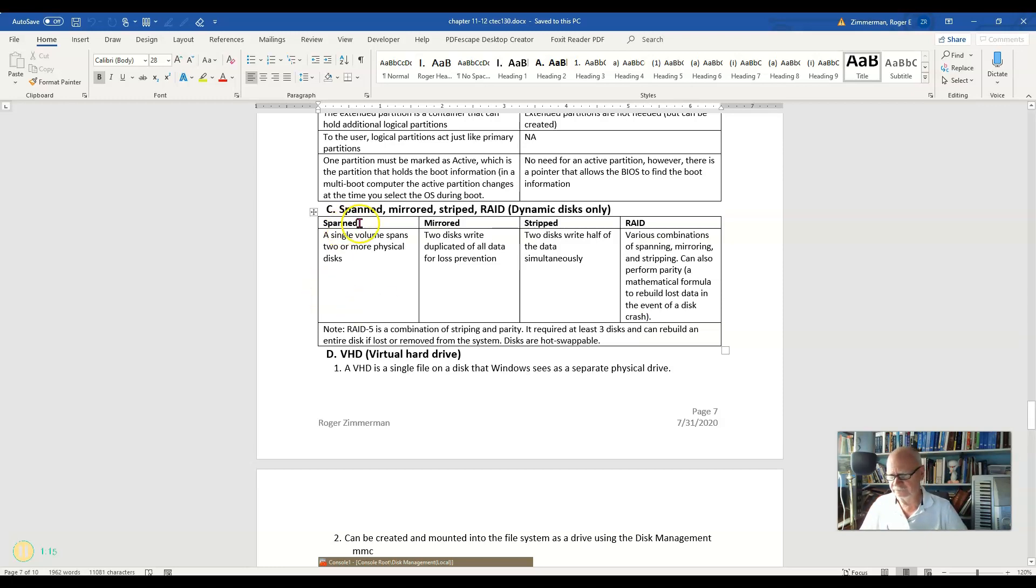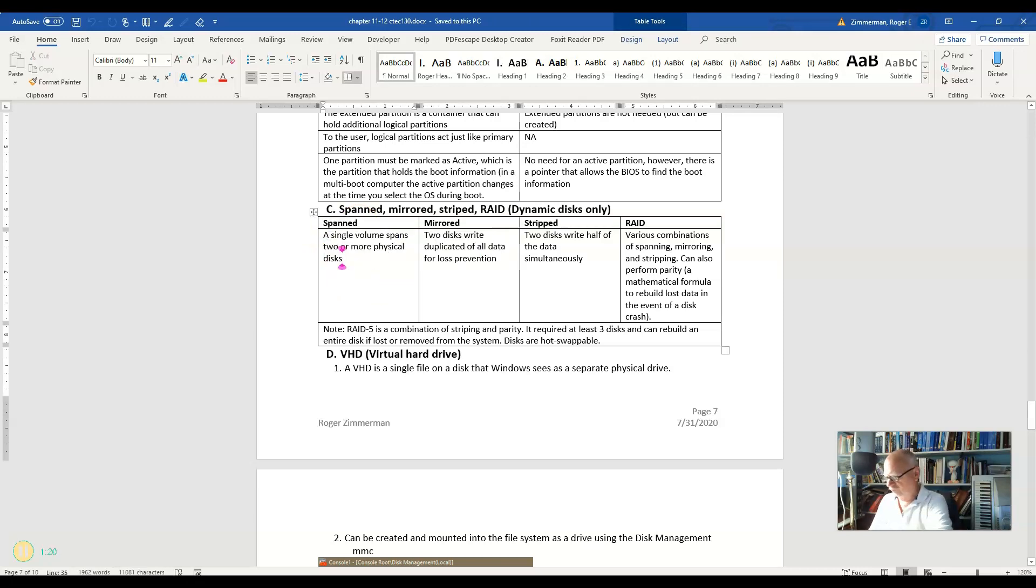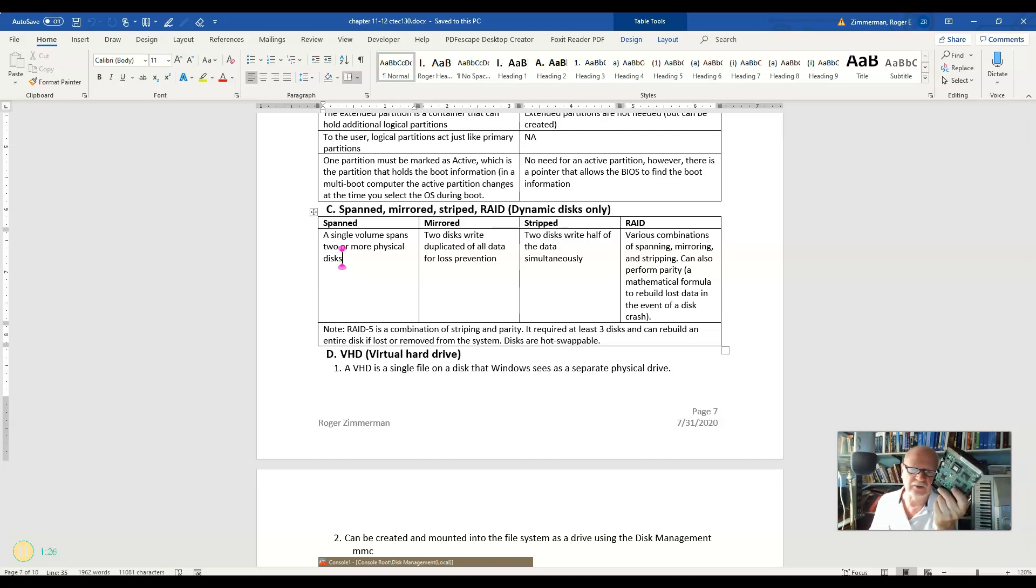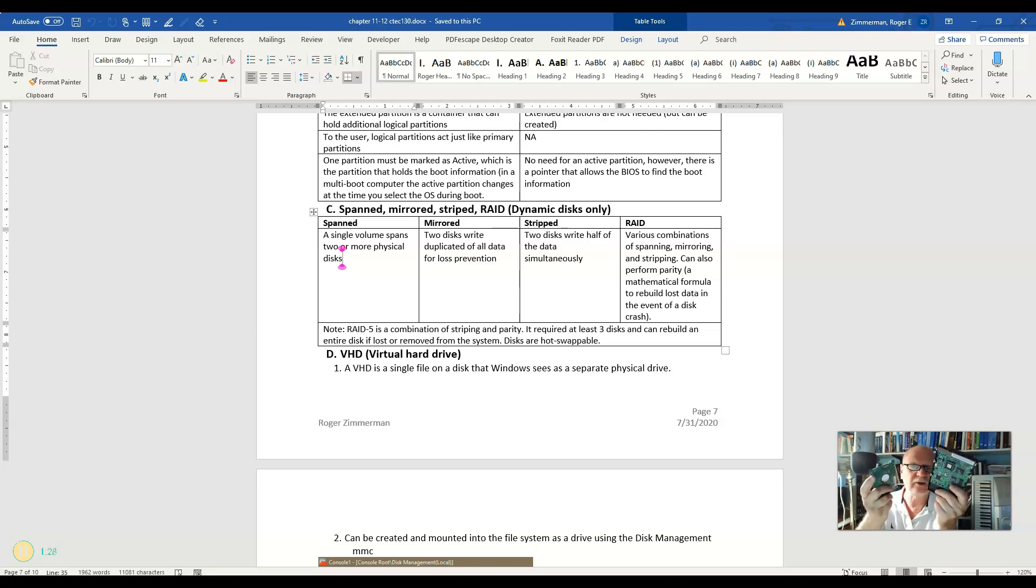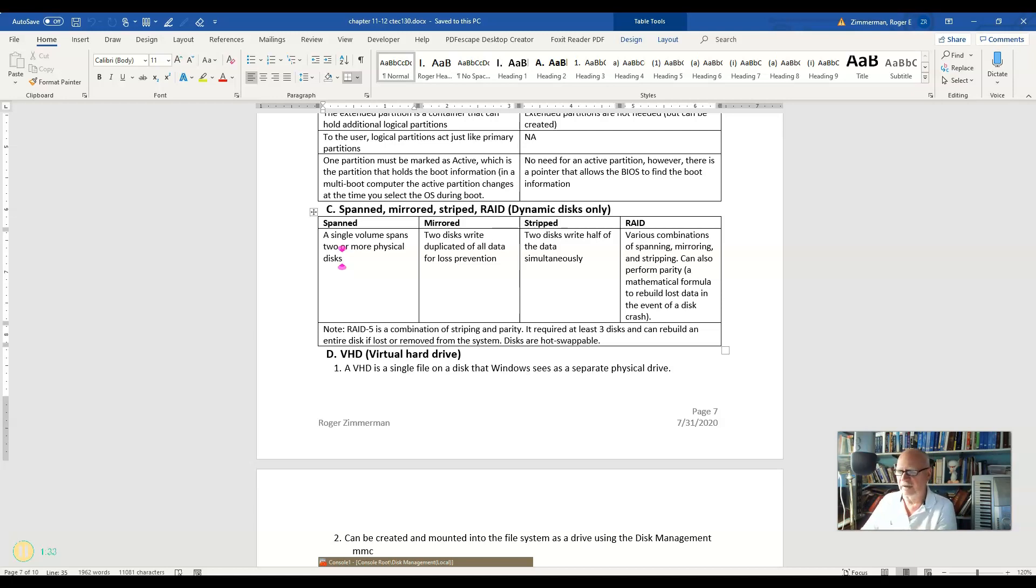Spanned means that I'm now spanning across two drives. So if this were say, a hundred gigabytes, and this were another hundred gigabytes, I could have a 200 gigabyte drive. It would look like a 200 gigabyte drive because I'm spanning across two physical drives.